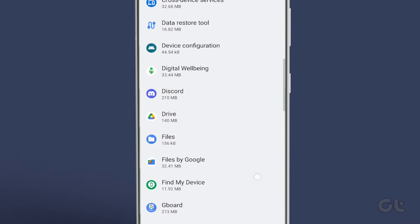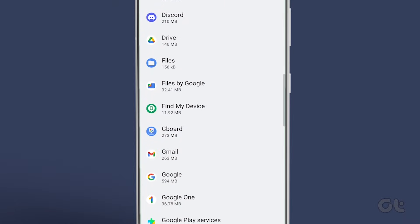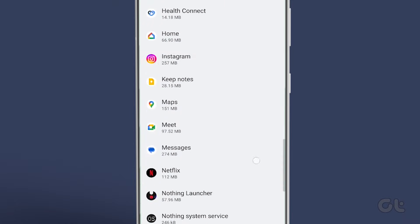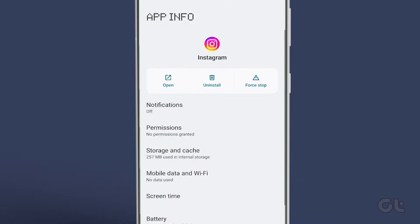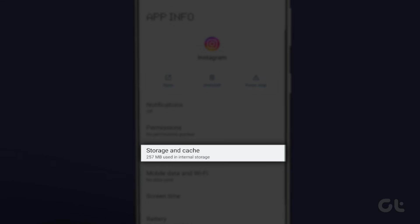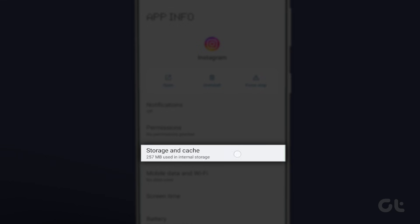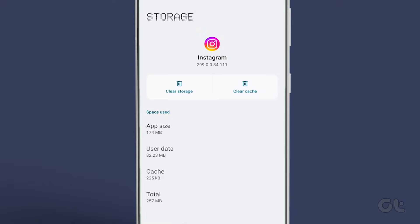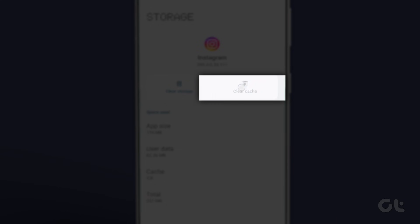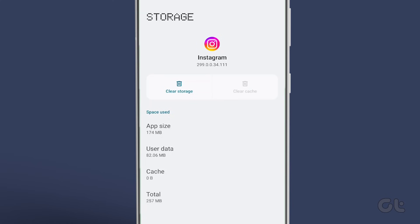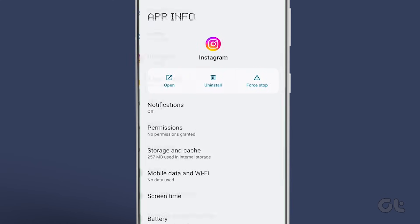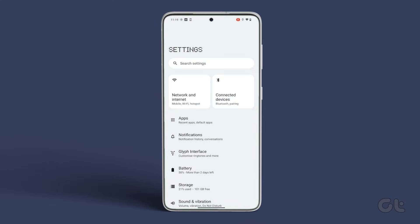Now tap on storage and cache and select clear cache. And that's it. You have successfully cleared the Instagram cache on Android.